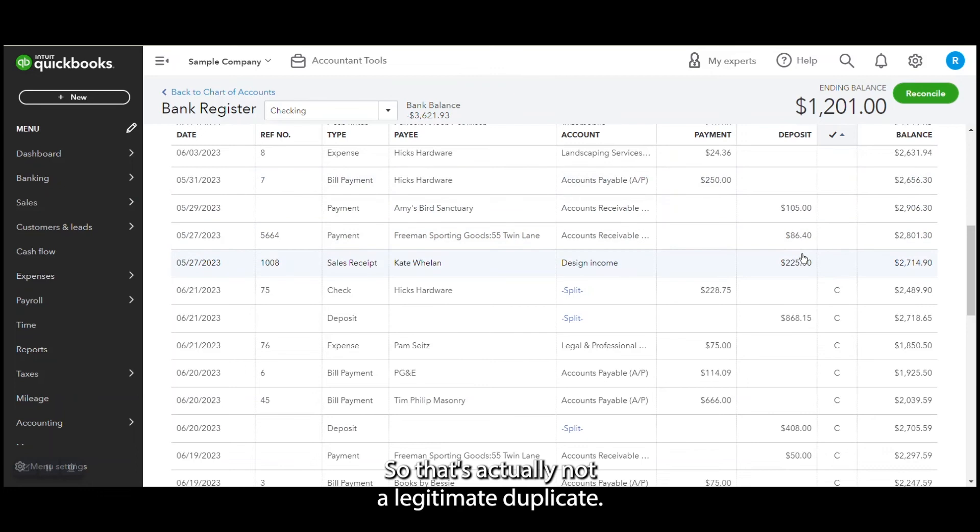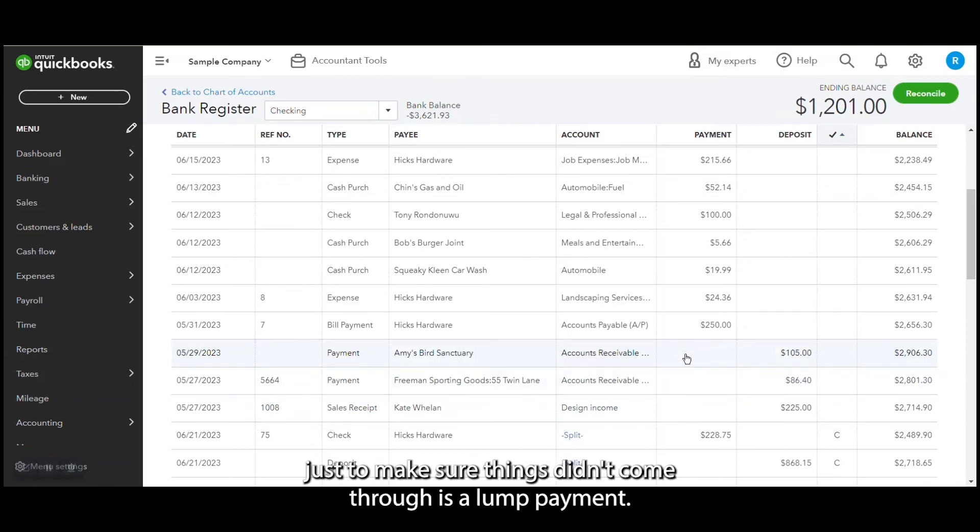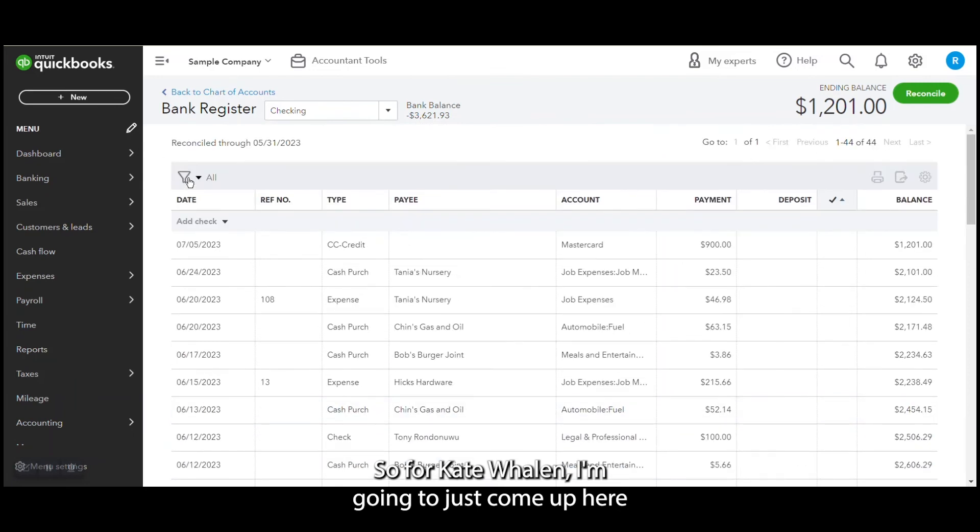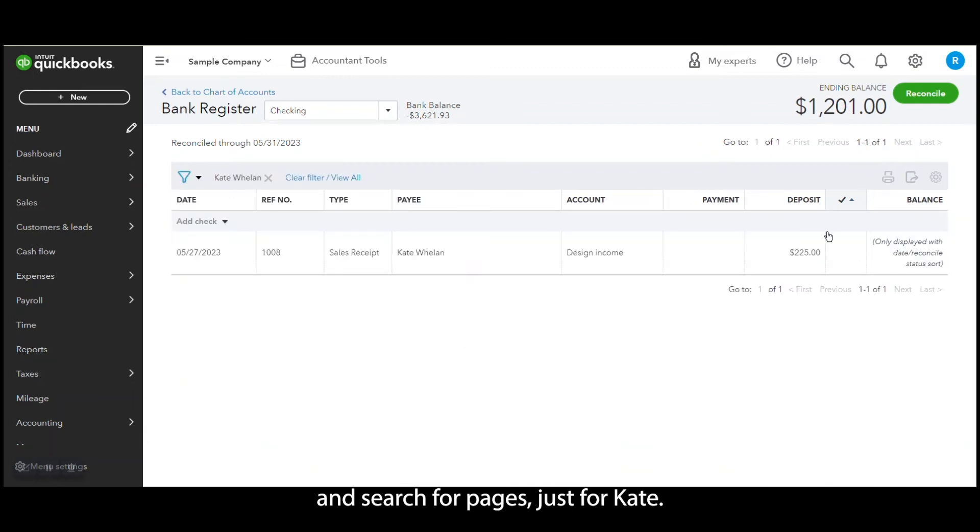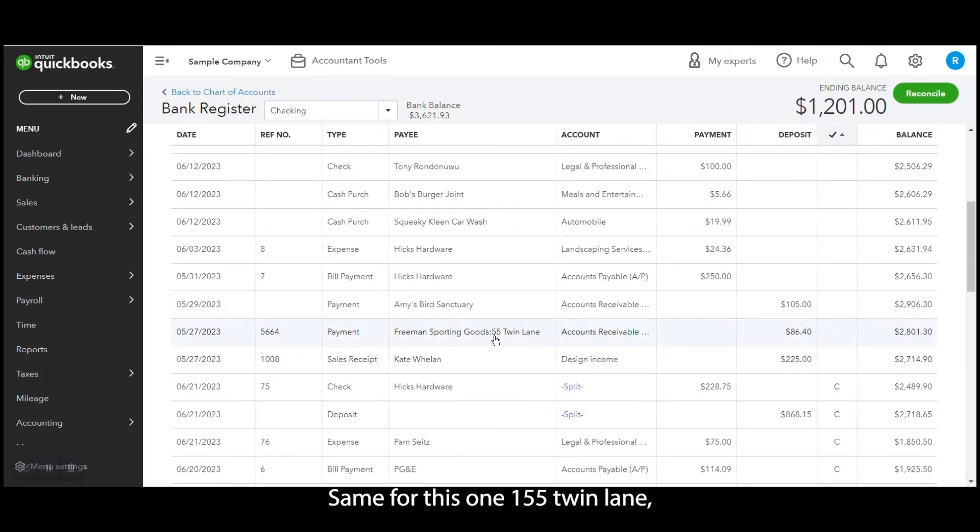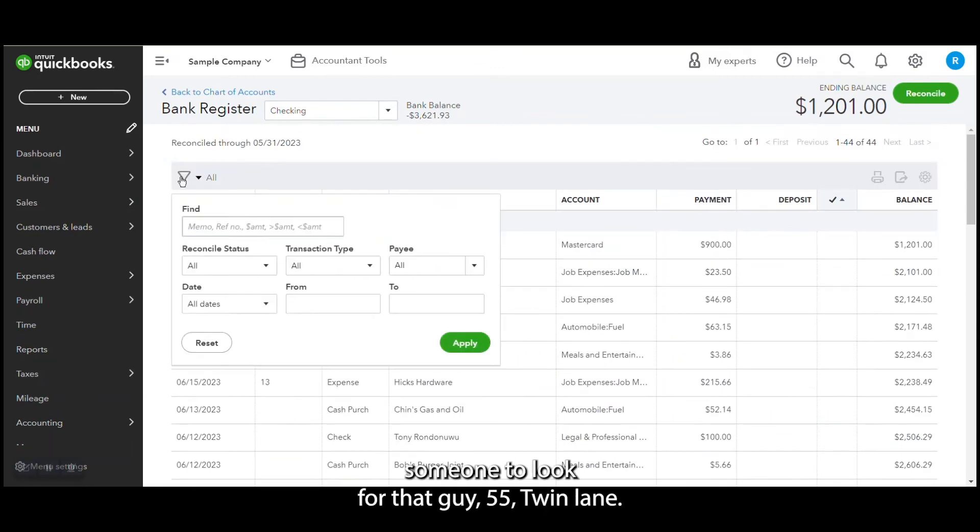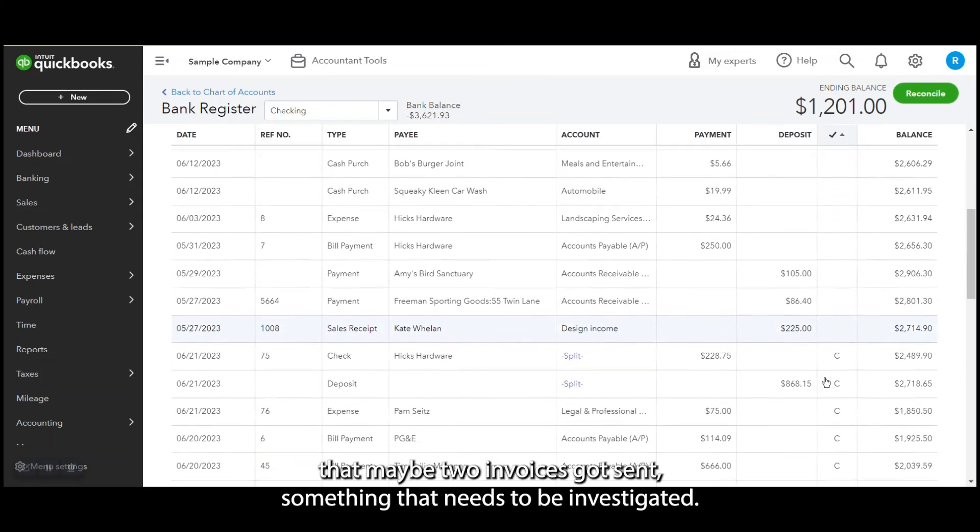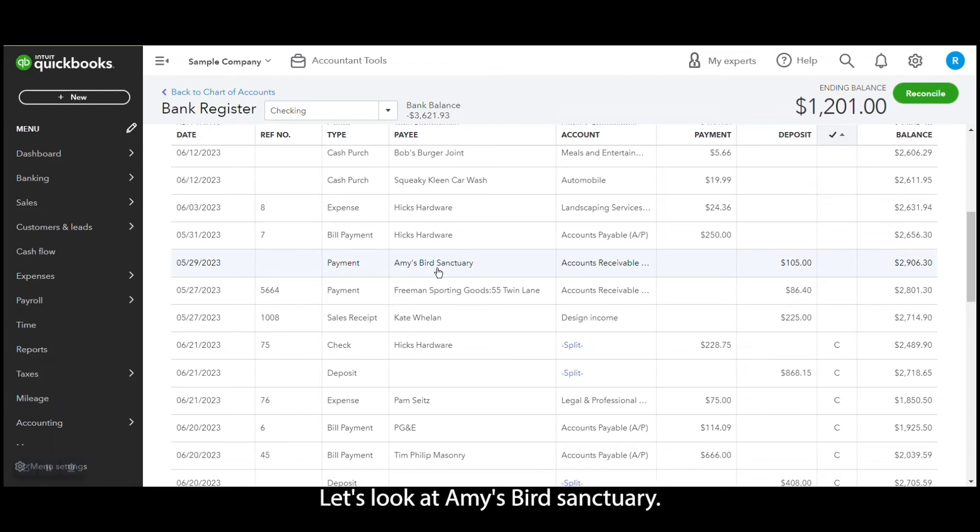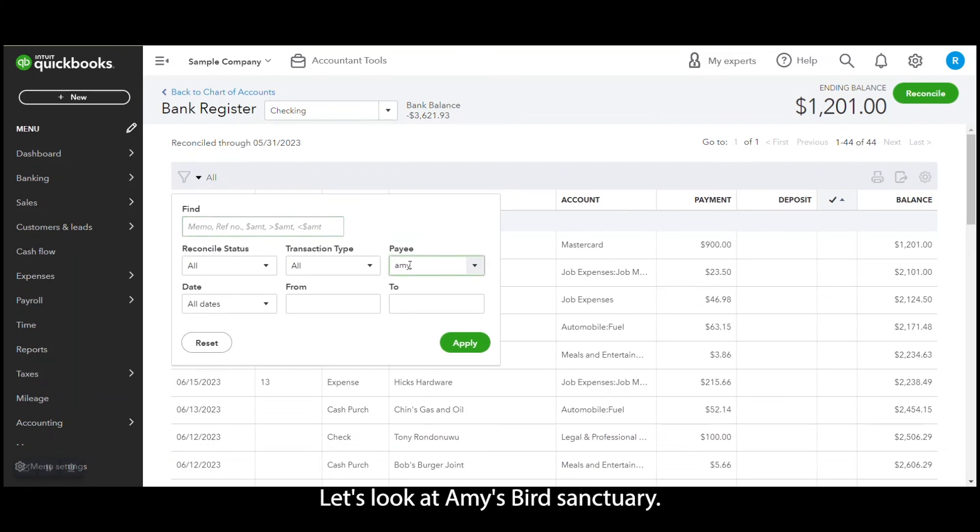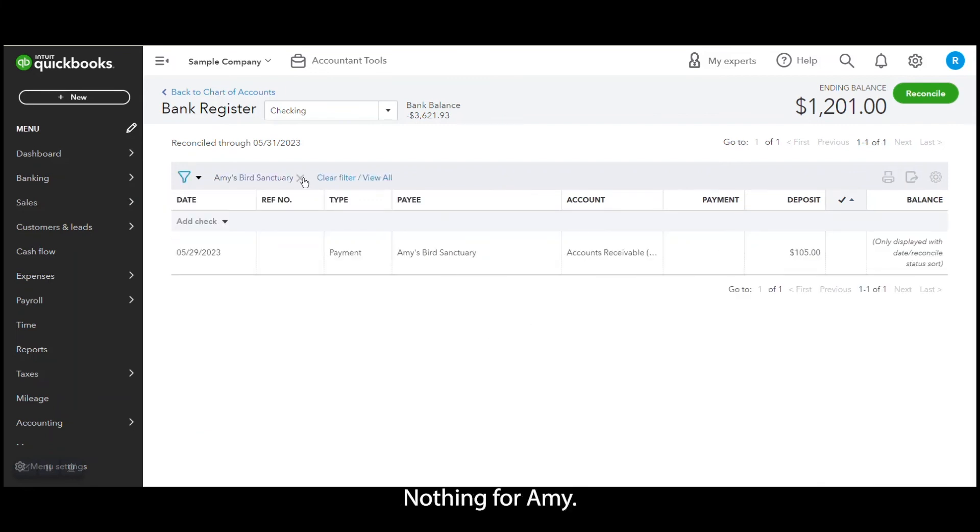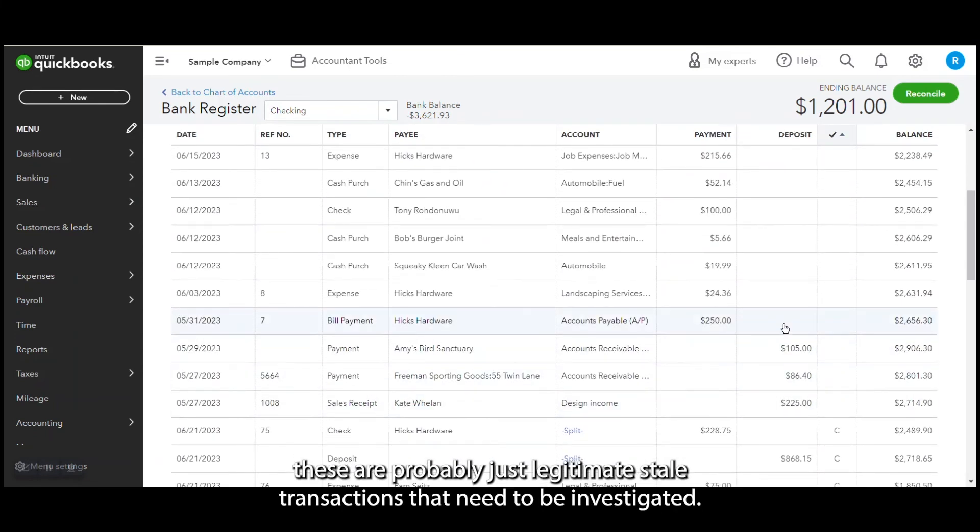Okay, so now that we've looked through for further duplicates, I would look one more way just to make sure things didn't come through as a lump payment. So for Kate Waylon, I'm going to just come up here and search for payees just for Kate. So I don't see anything except that one deposit. Same for this one, 55 Twin Lane. The colon, that means it's a sub customer, so I'm going to look for that guy, 55 Twin Lane. And I do see a payment come through, $50, but it's to a different invoice. So that might be something that maybe two invoices got sent, something that needs to be investigated. Let's look at Amy's Bird Sanctuary. Nothing for Amy.